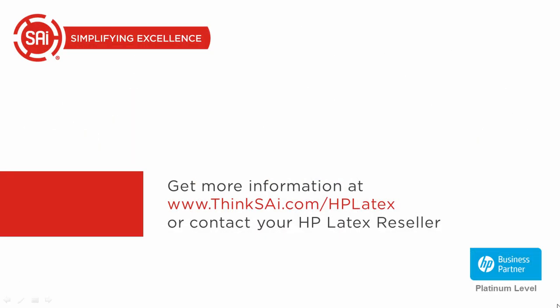To get more information, SAI has created a new website, thinkSAI.com slash HP Latex, or you can contact your HP Latex reseller.